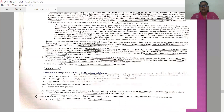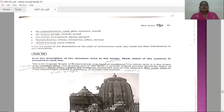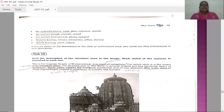Second, the material — is the building or structure made of stone, sand, glass, concrete, or wood? Third, the texture — is it rough, smooth, or sharp? The surface — is it transparent, glossy, or opaque? And features like arches, minarets, pillars, domes. And details like carving, paint, ridges — all these things will help you in describing very large objects.